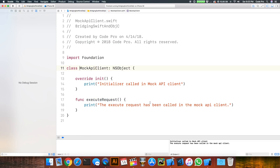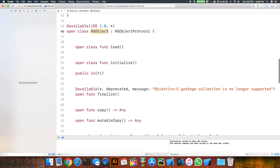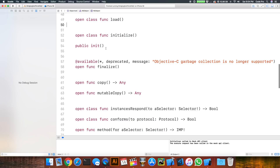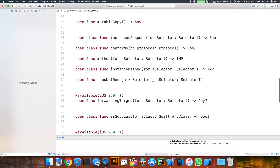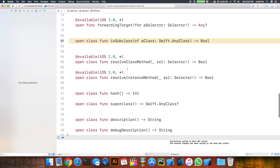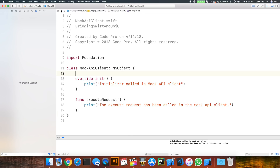So we've successfully gone from Objective-C into Swift. Let's take a closer look at what was going on with that NSObject inheritance. If we Command-click on NSObject, we can see this class comes from Objective-C NSObject, and NSObject itself comes from NSObjectProtocol. It has methods like load, initialize, the public initializer, as well as Objective-C legacy methods like conformsToProtocol, methodForSelector, and isSubclassOf — so you can use all of this functionality in Swift by deriving from NSObject.